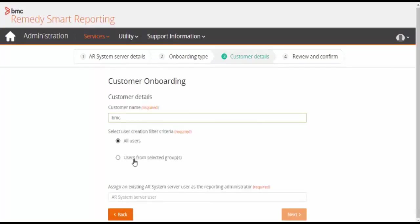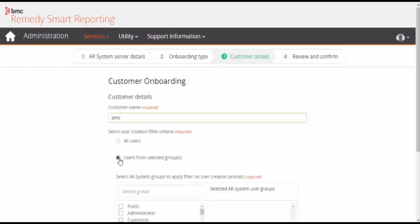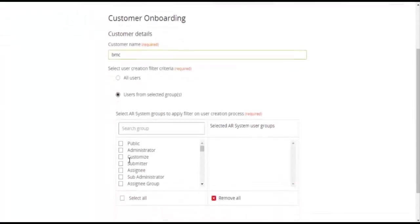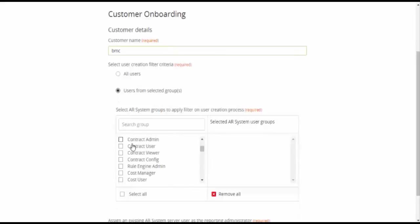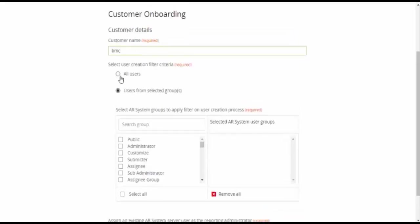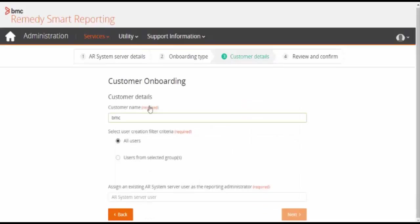Now there are two filter criteria for user selection. You can either select all users or you can go for user filter criteria. Select a particular AR System group to apply a filter on the user creation process.